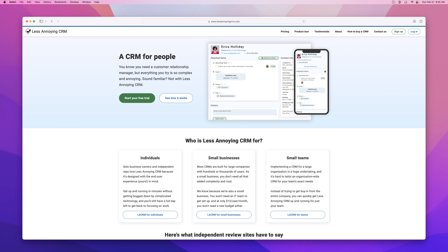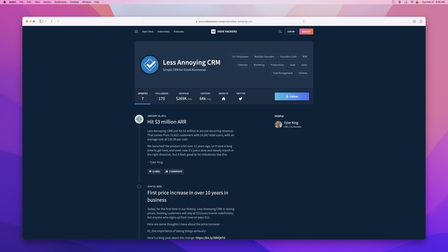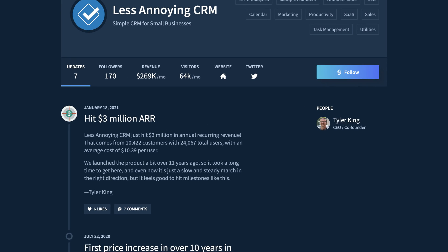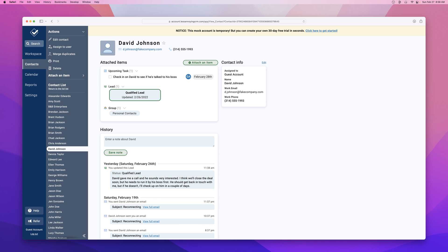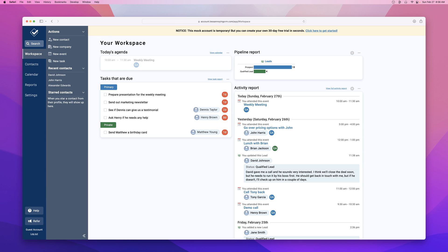This week I worked on a visual redesign of Less Annoying CRM, a CRM app for individuals and small businesses that currently makes more than $3 million per year. The founder, Tyler King, reached out and asked for help to make the product feel more modern and approachable.